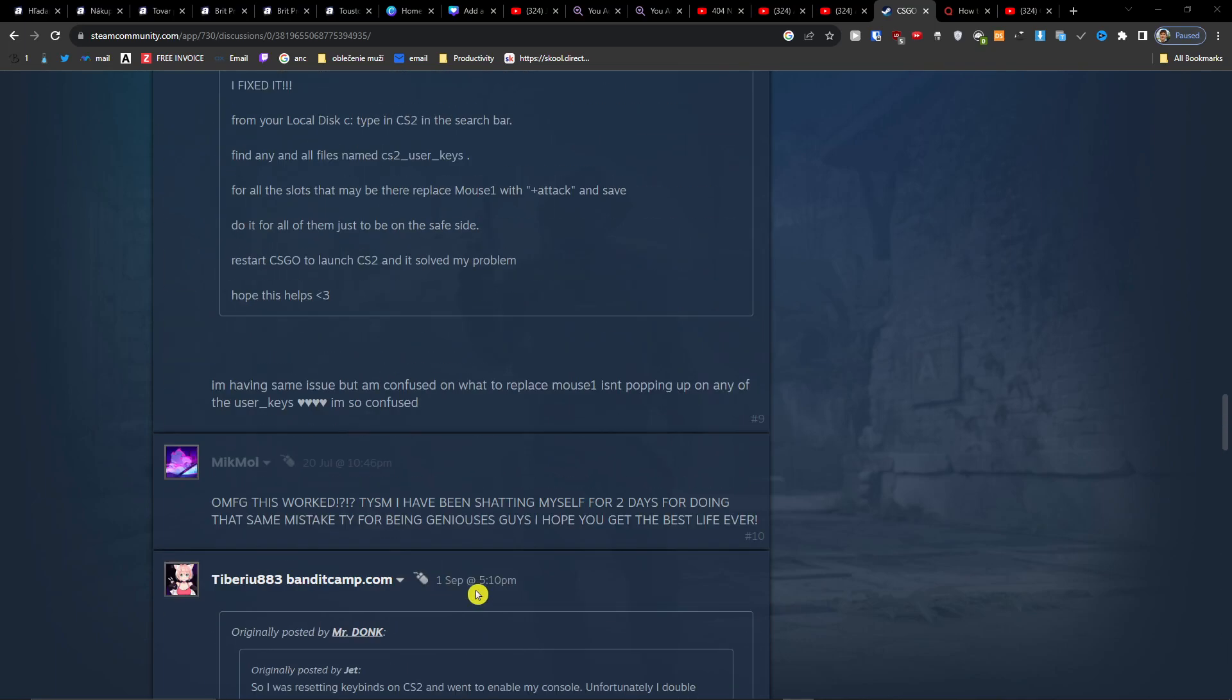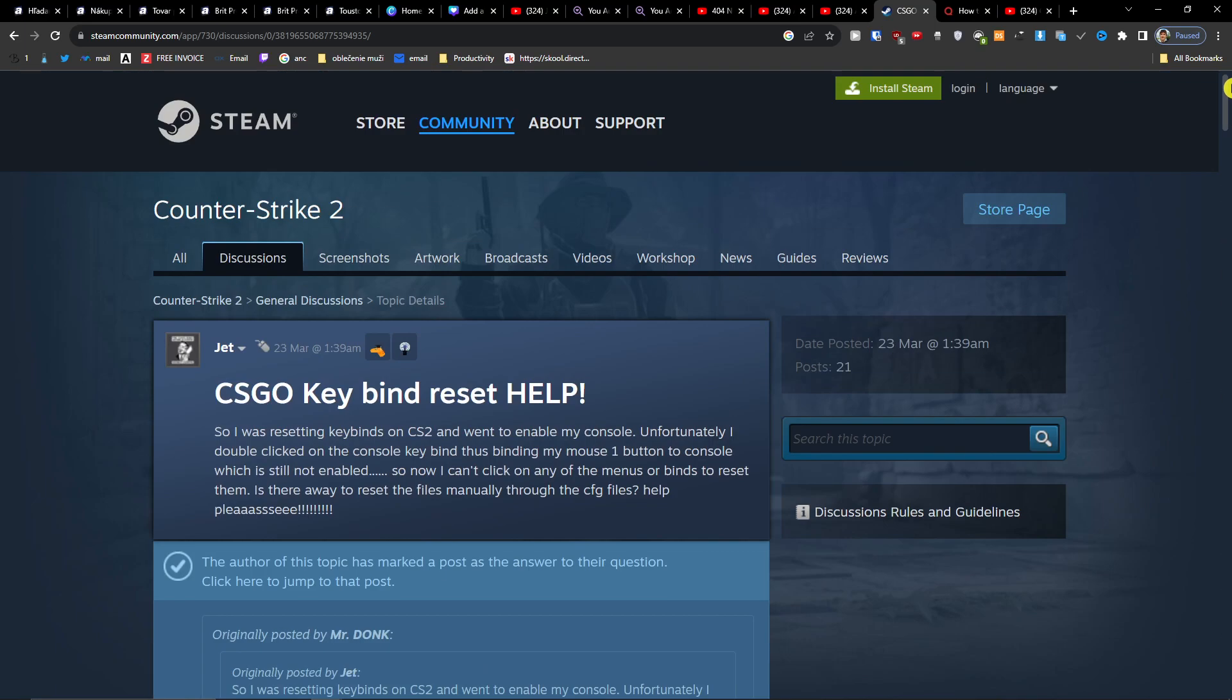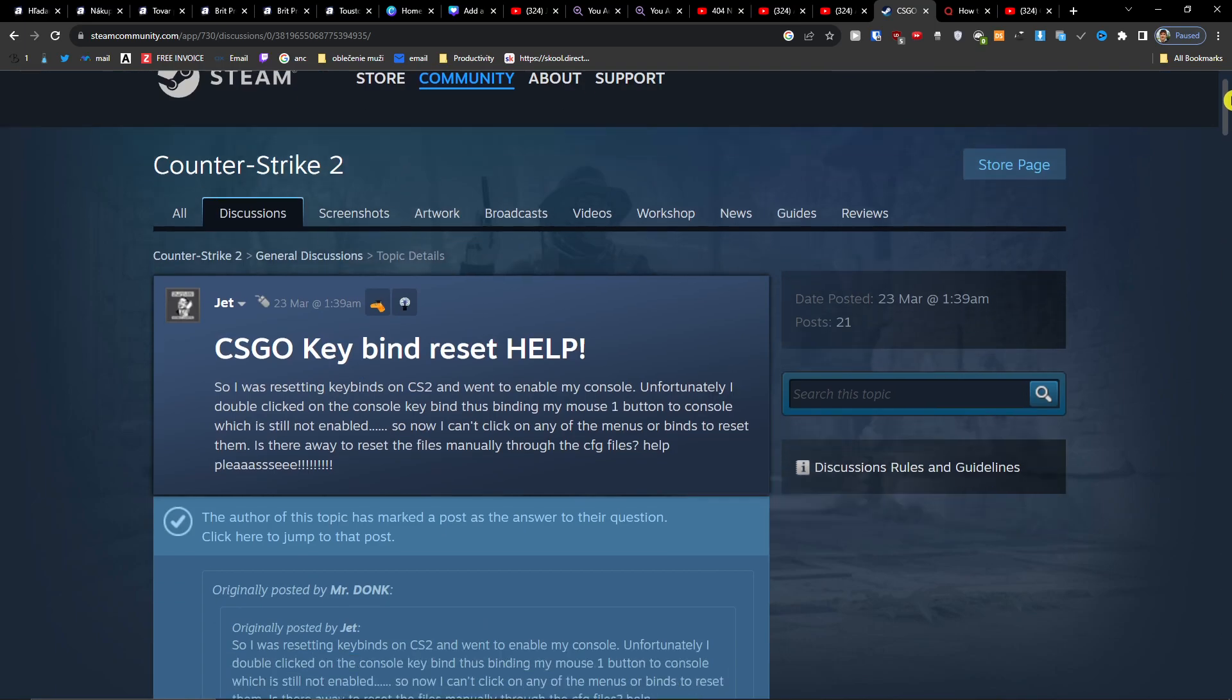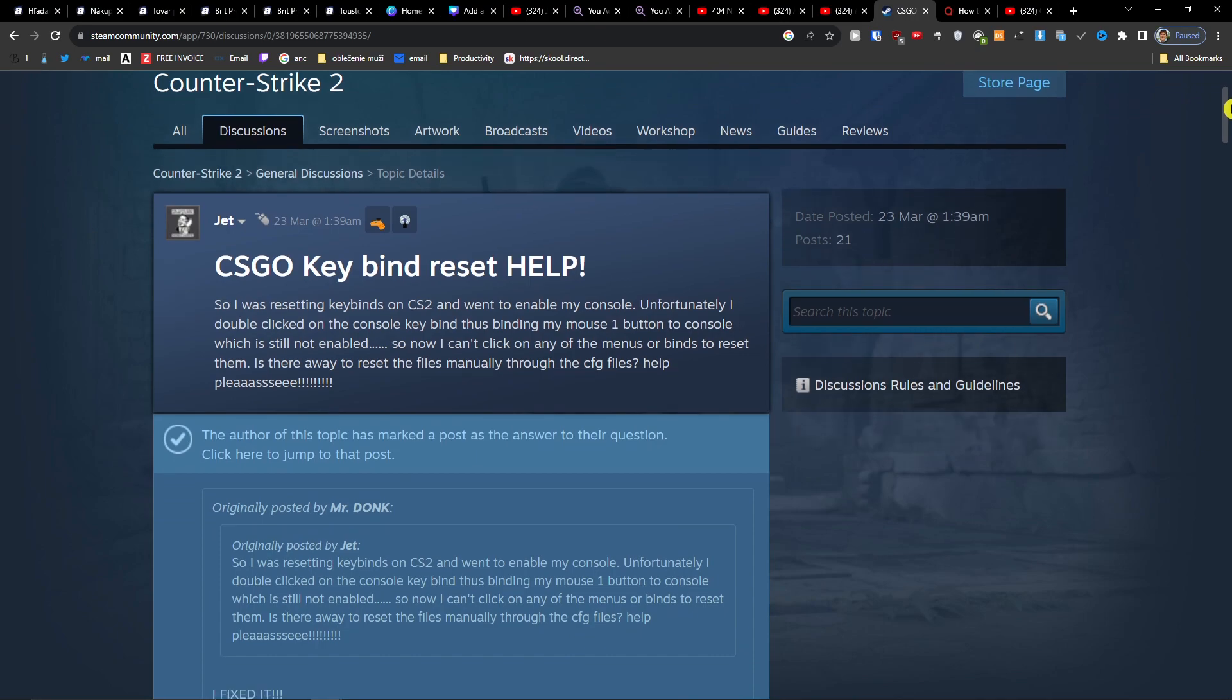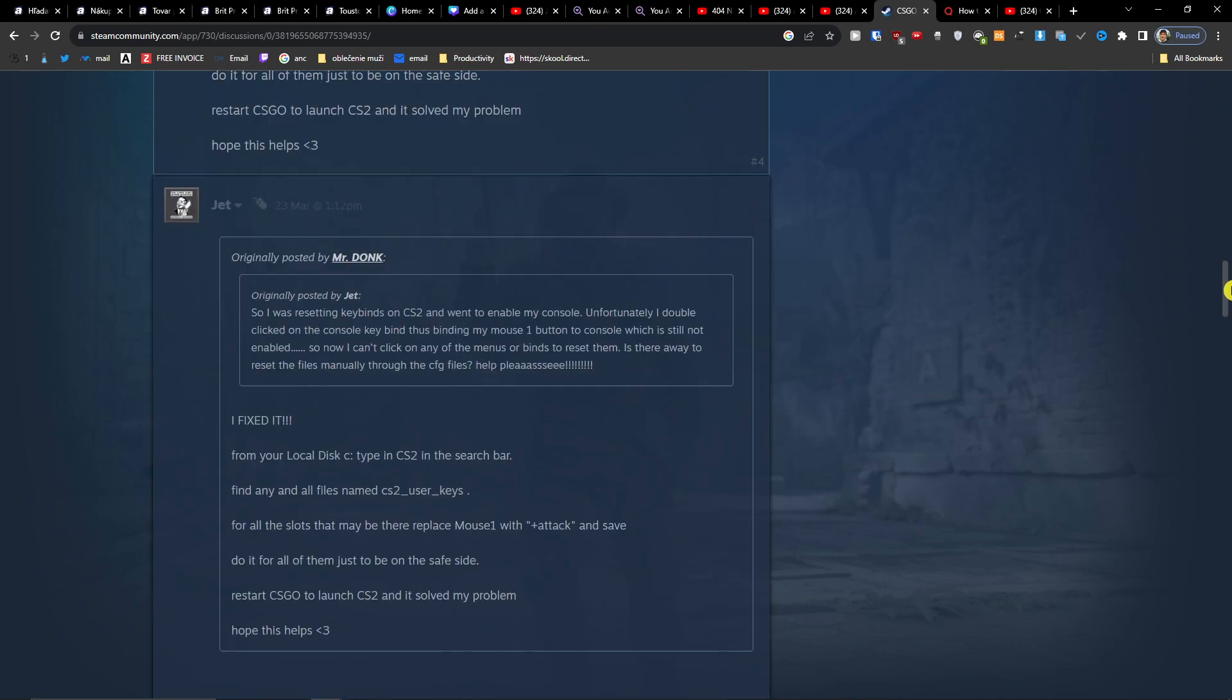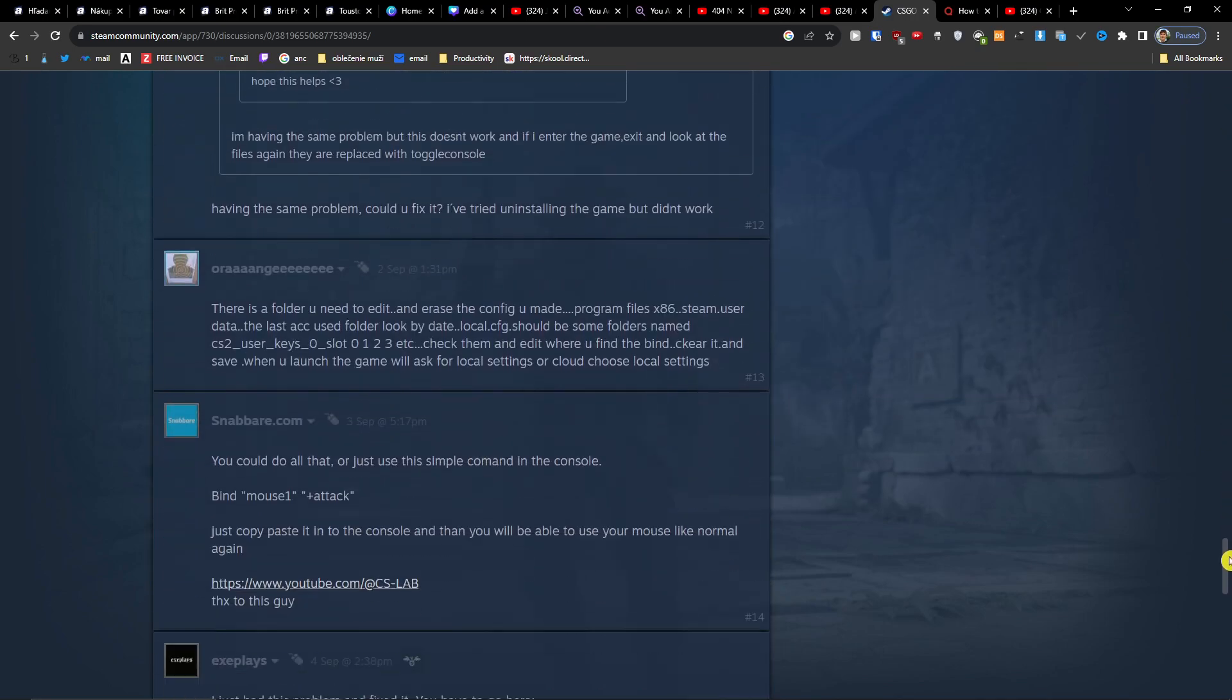Hey there guys, so there's an issue that many people had, and I had it also - how we can reset your CS:GO key bind settings. I'm going to show you how we can do it right now.